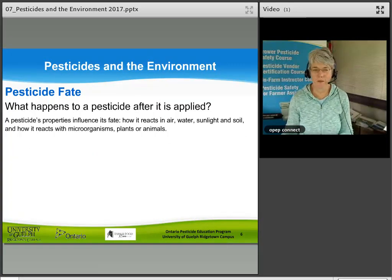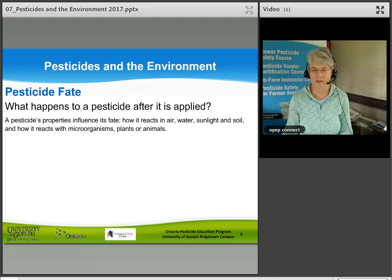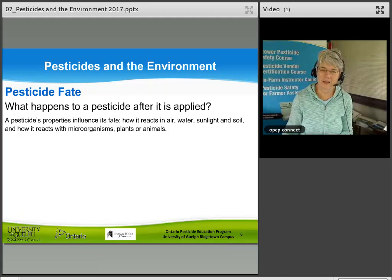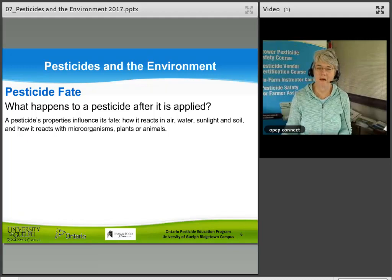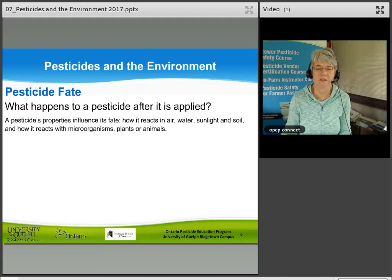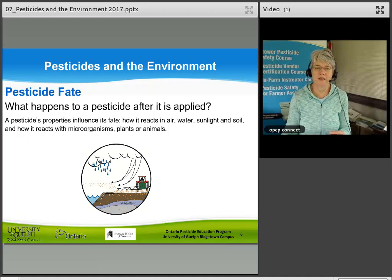Pesticide fate refers to what happens to a pesticide after it is applied. A pesticide's properties influence its fate — how it reacts in the air, water, sunlight, and soil, and how it reacts with microorganisms, plants, or animals.